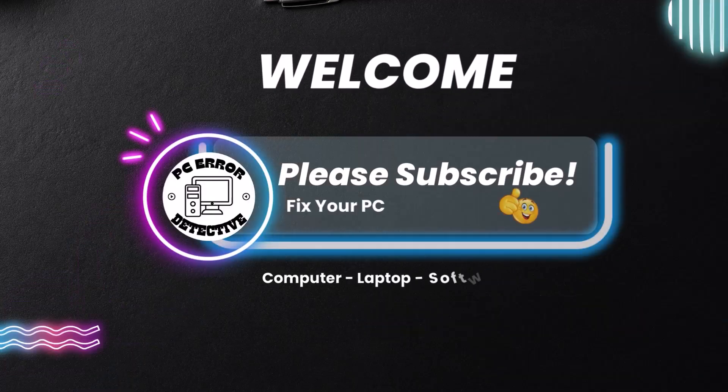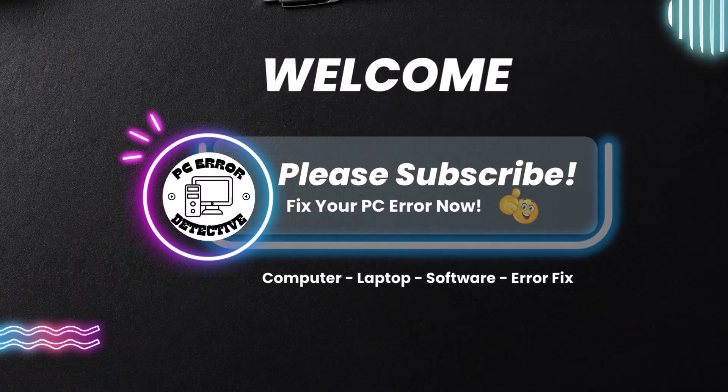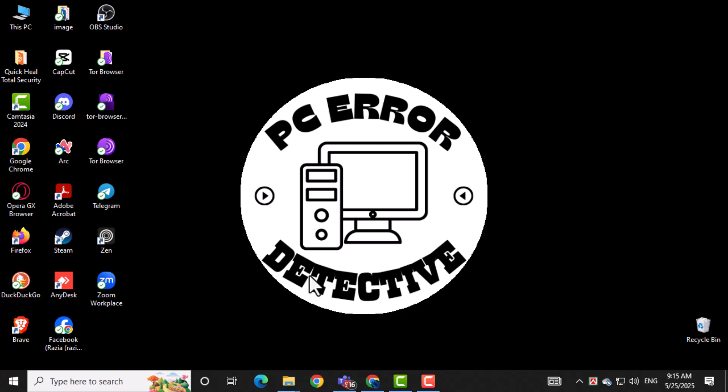Welcome to PC Error Detective. In today's video, we'll show you how to start up AnyDesk software in Windows 10.